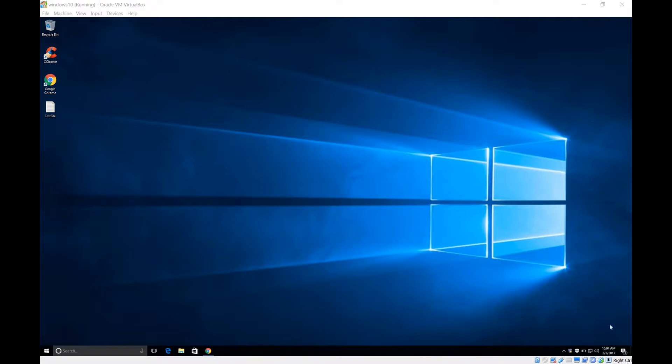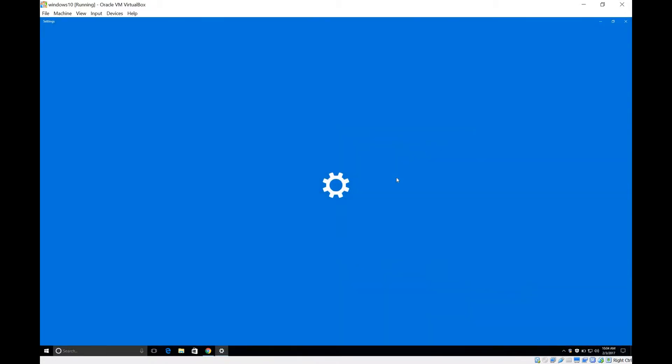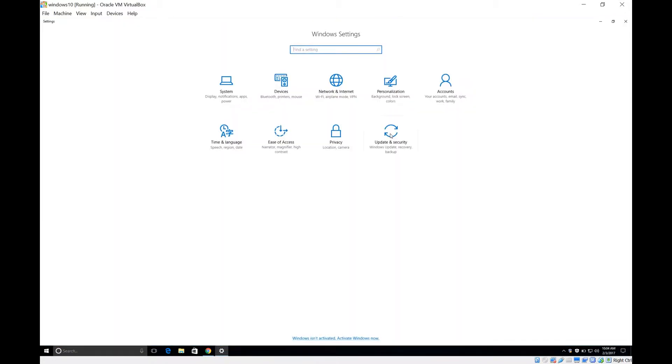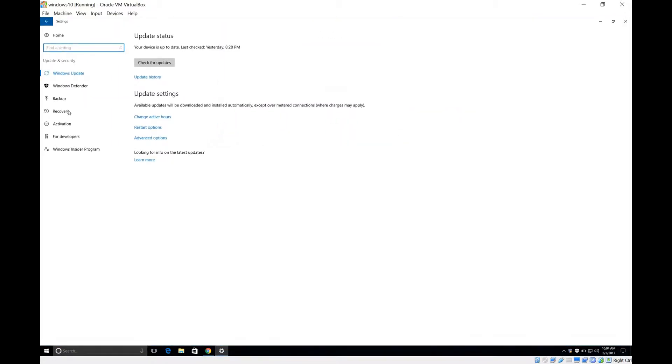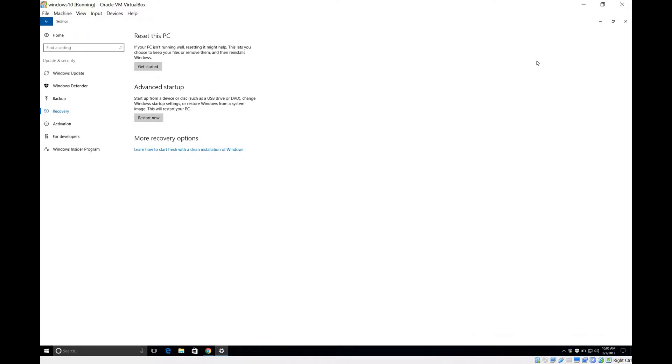If you generally go under your settings and then go under update and security, then recovery and say get started, this will remove your apps. It will keep your Windows apps but it will remove all the software that you've installed yourself. The way I'm going to show you today is to refresh your Windows installation without removing anything. We're actually upgrading it but upgrading it to the same version that it's already at.